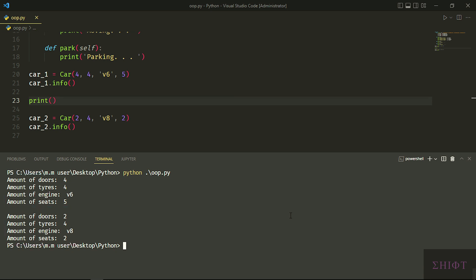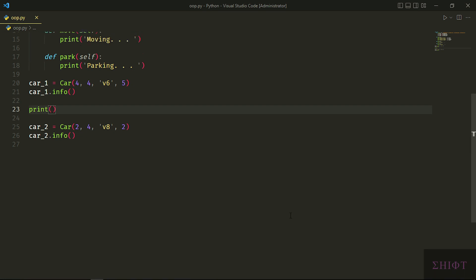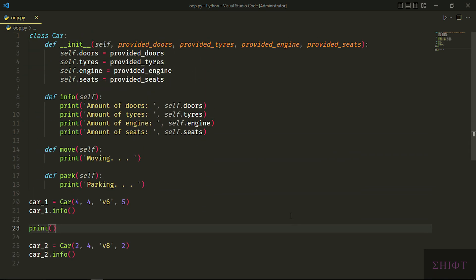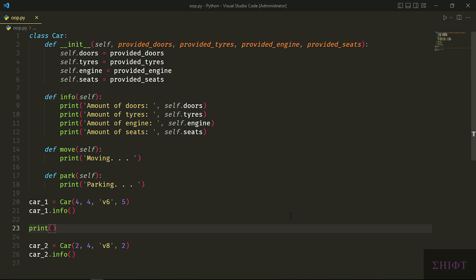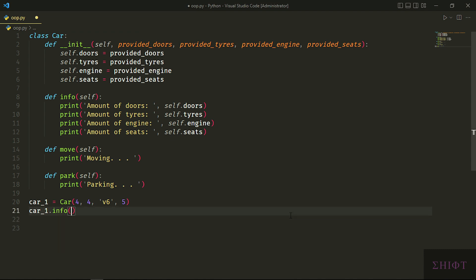As you see, we have two instances of the class with two completely different values and specs. How does Python keep track of different instances? As I said, when we create an instance, Python puts the name that we give to the instance in place of all selves. So car_1 becomes this behind the scene and car_2 becomes this behind the scene. And when we call methods of each instance, Python converts car_1.info to Car.info and passes car_1 to info, which is the self that we have passed to the info method in the class. The same happens to car_2 and all other instances. I hope you've understood how self works.